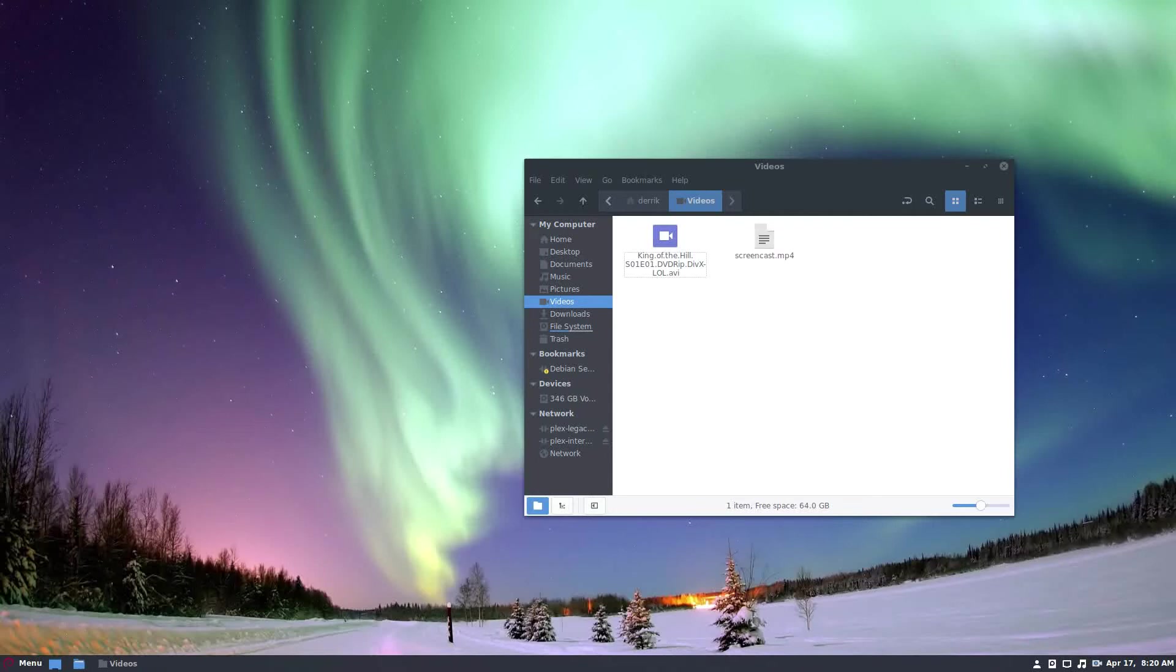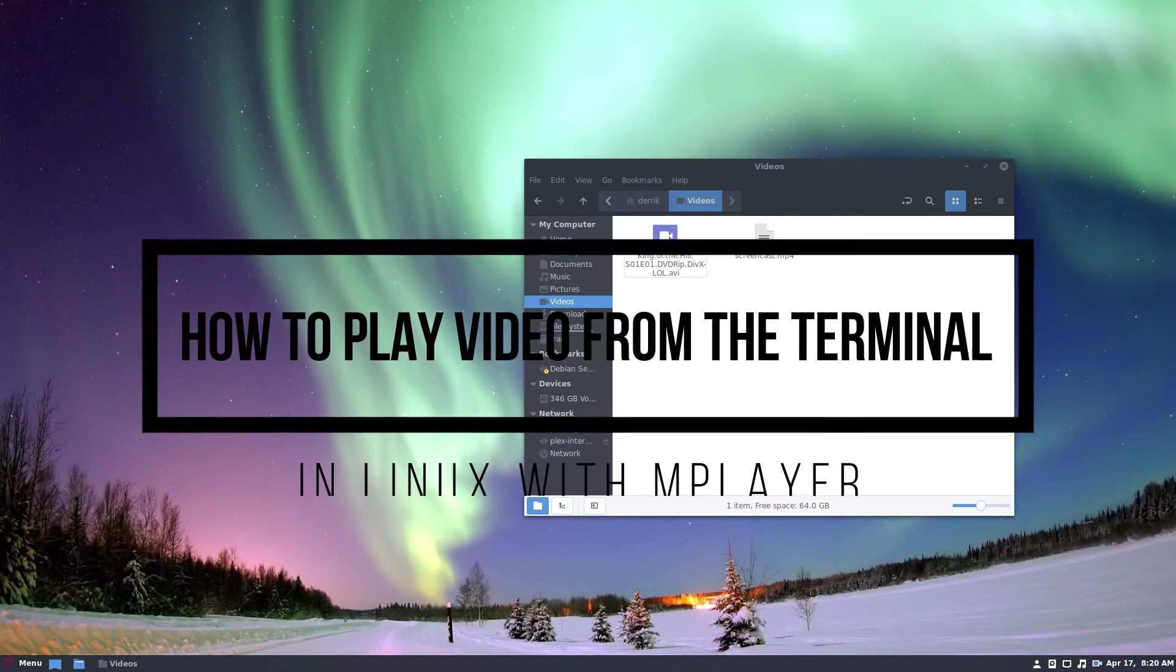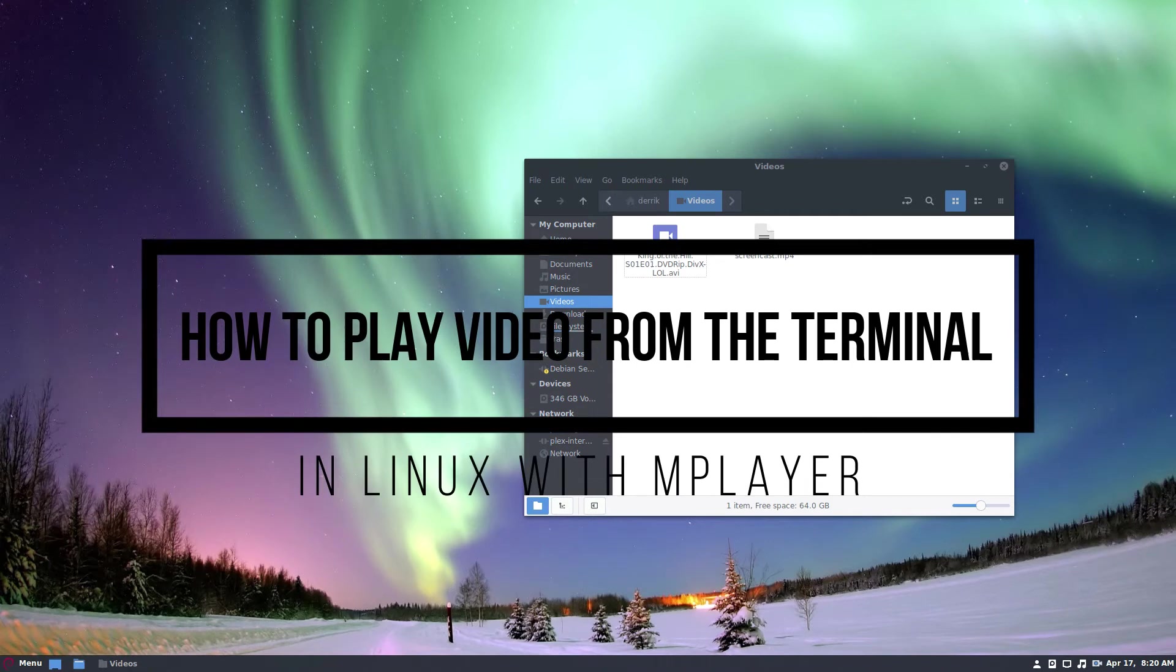Hello everybody, Jarek here from Addictive Tips, and we will be talking about how to play videos from the command line.